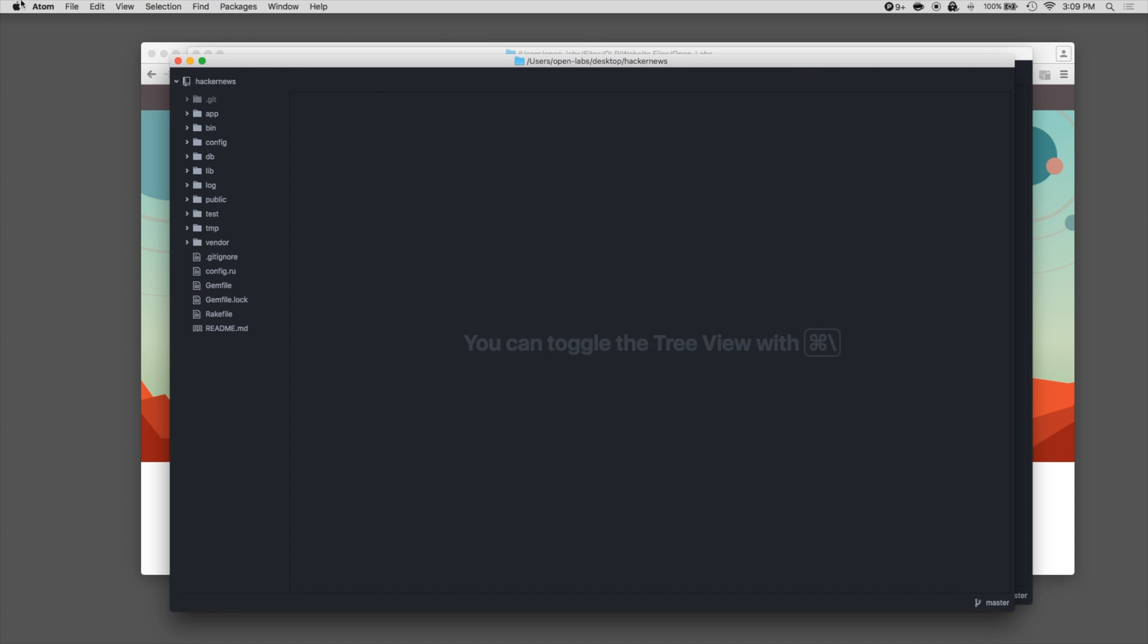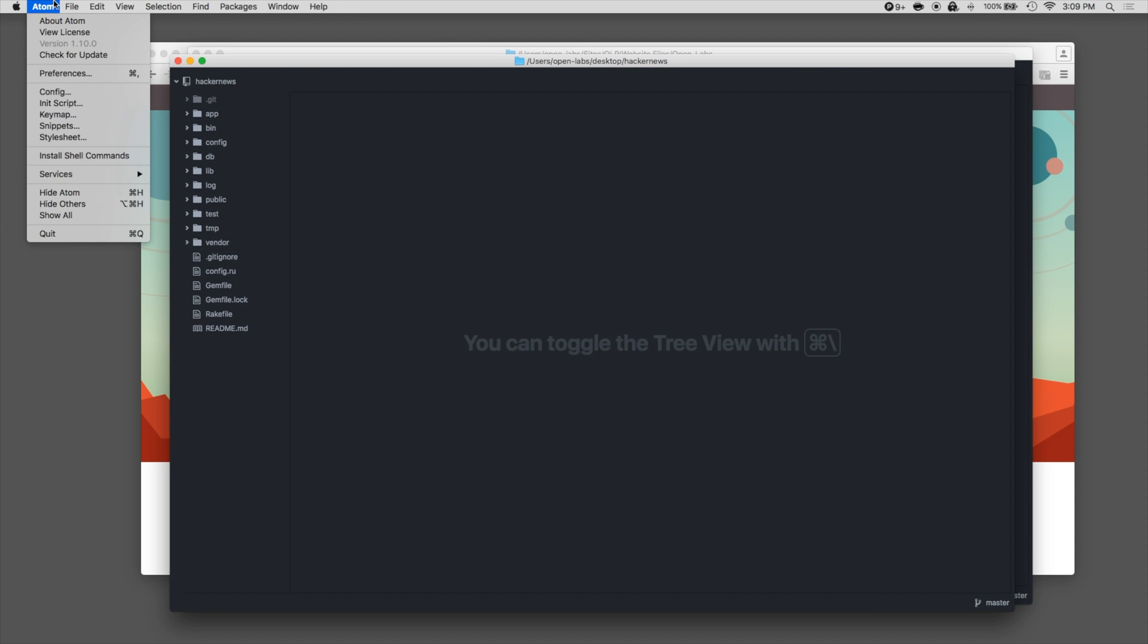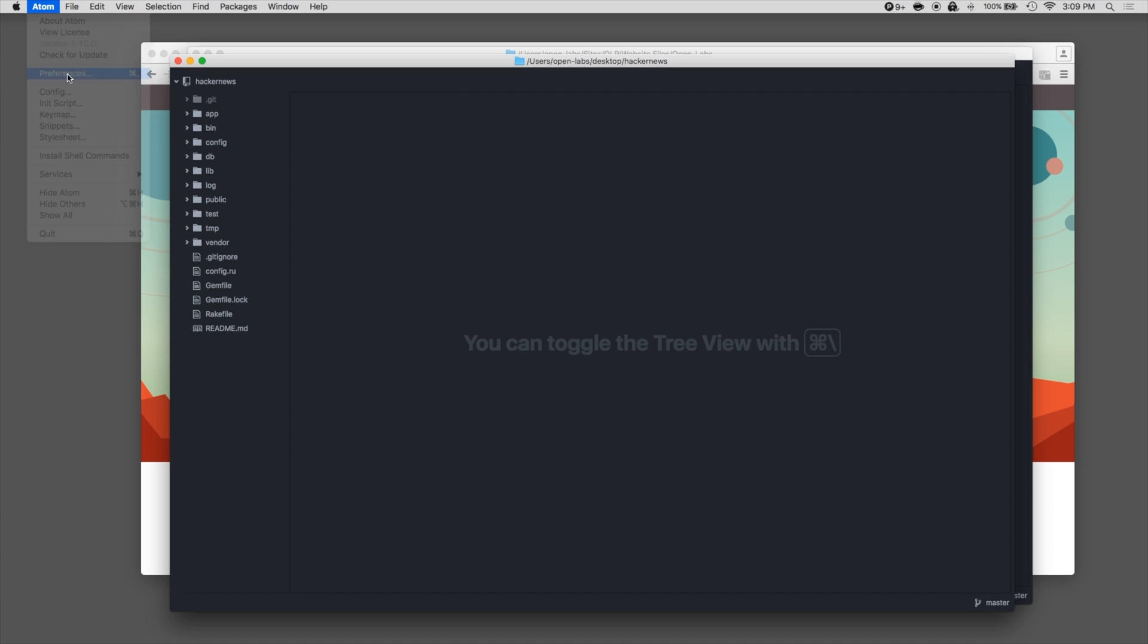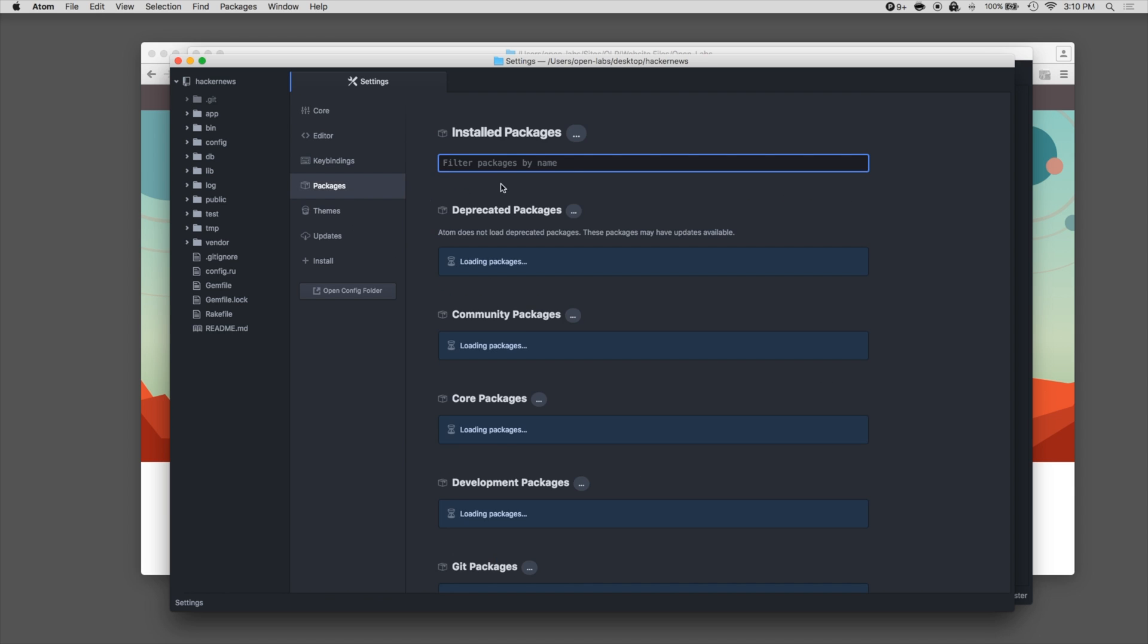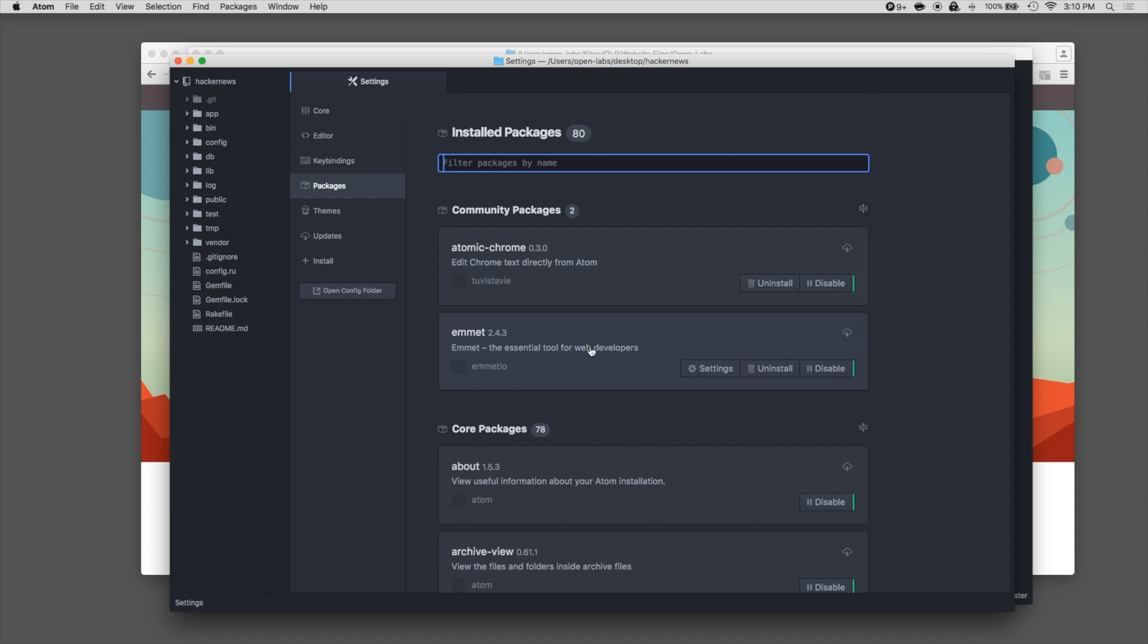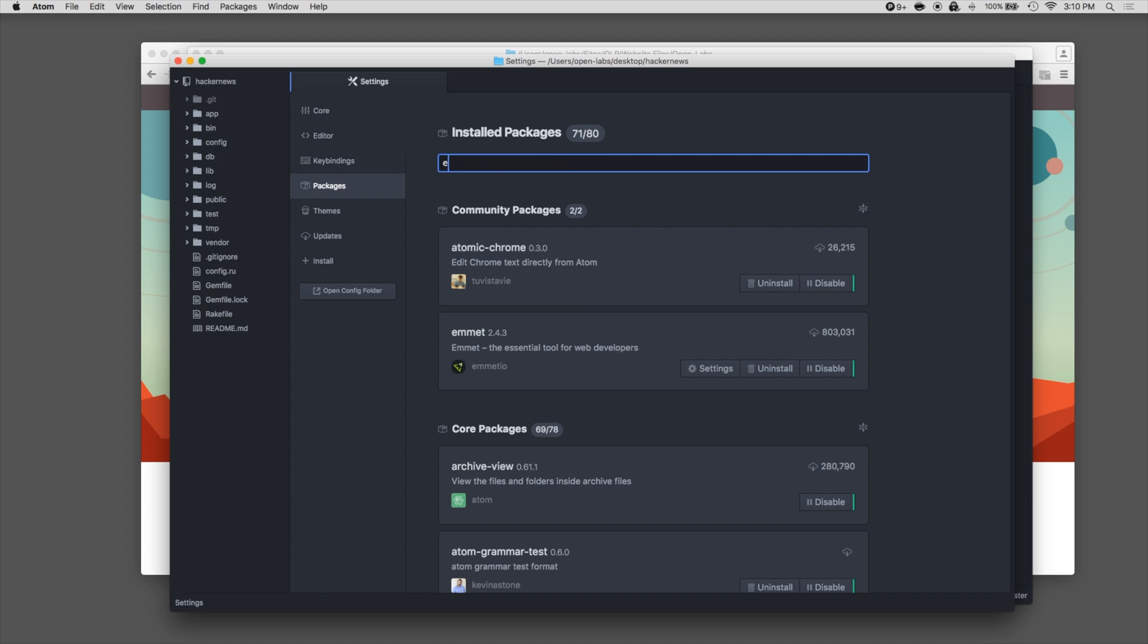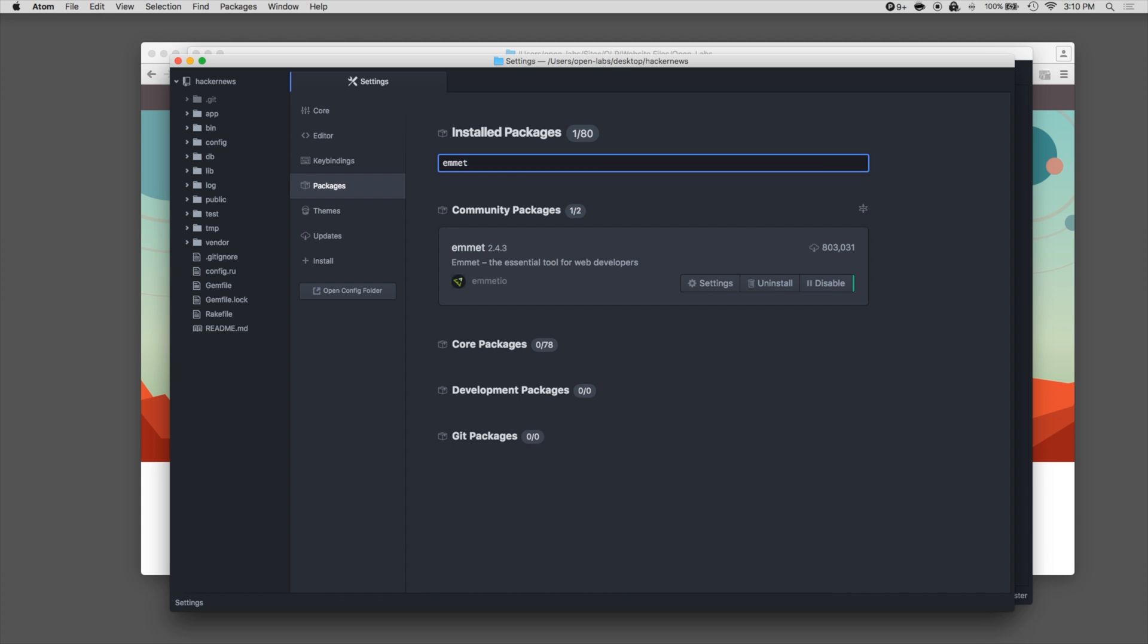So if you want to add some additional add-ons, you can go to Preferences and you can look at Packages. I recommend installing the Emmet package. This is pretty cool. You can use some shortcuts. And in the course videos, I'll be using some of the shortcuts added through Emmet. So you would just type in Emmet and then select Install the Package.